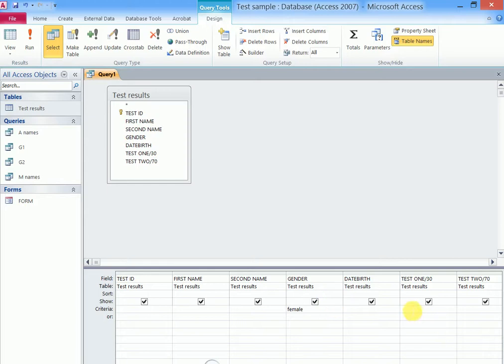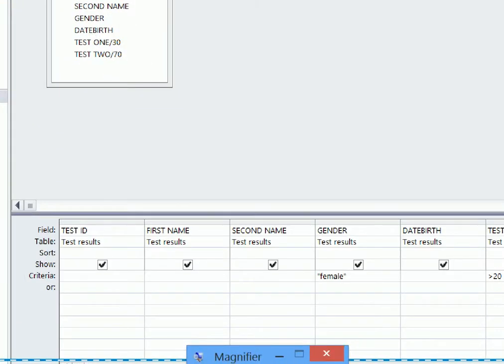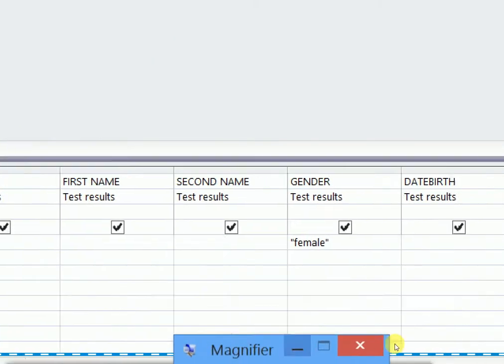And in the test one criteria we shall put greater than 20. Let's zoom in to see clearly how this is supposed to look.